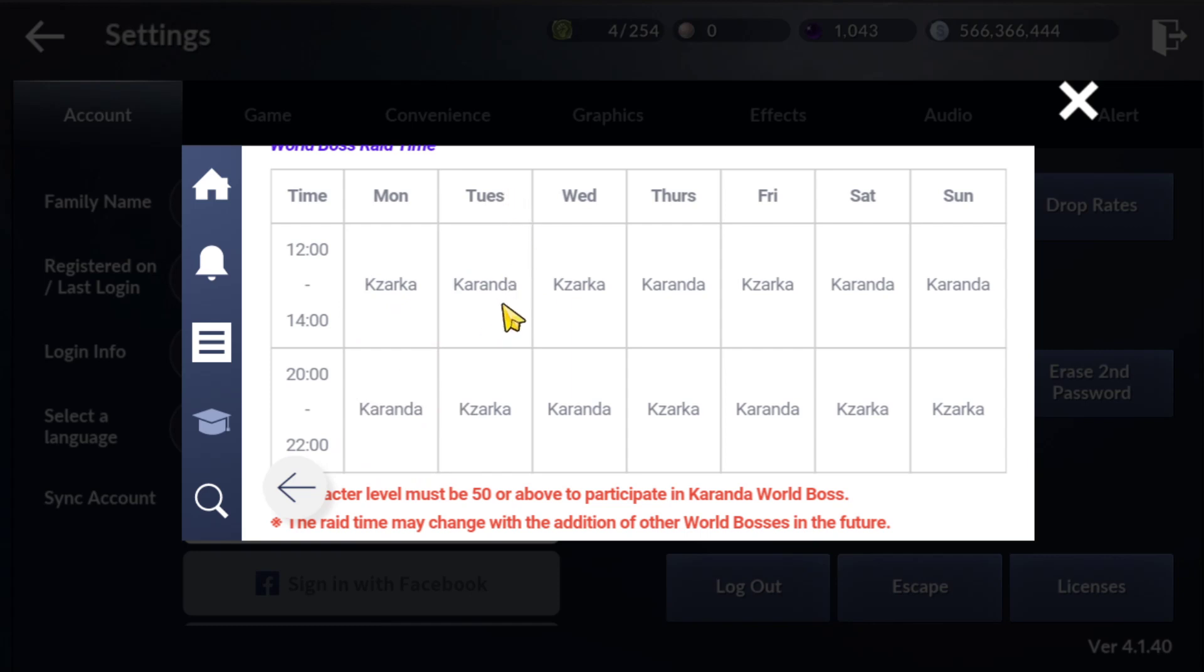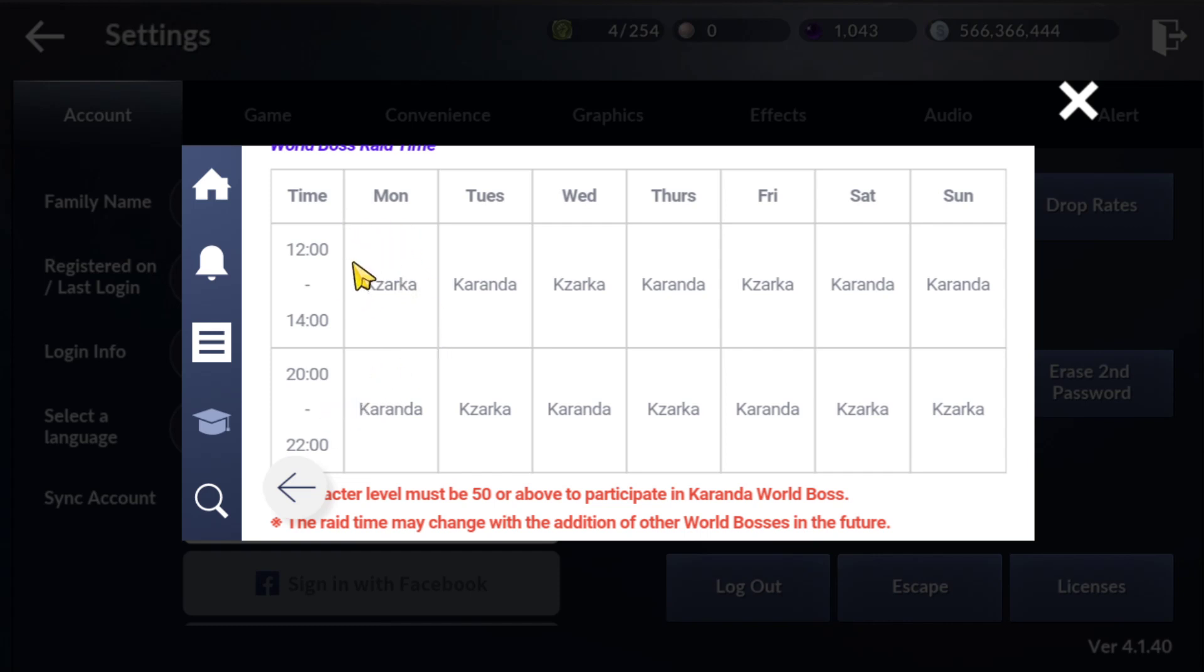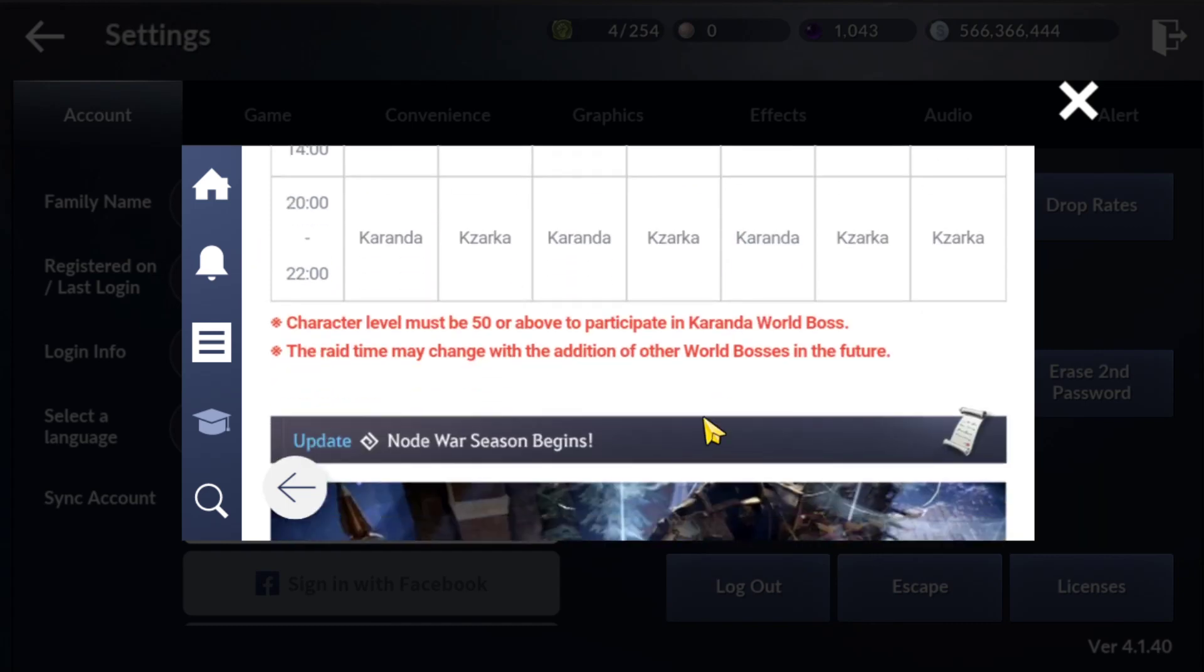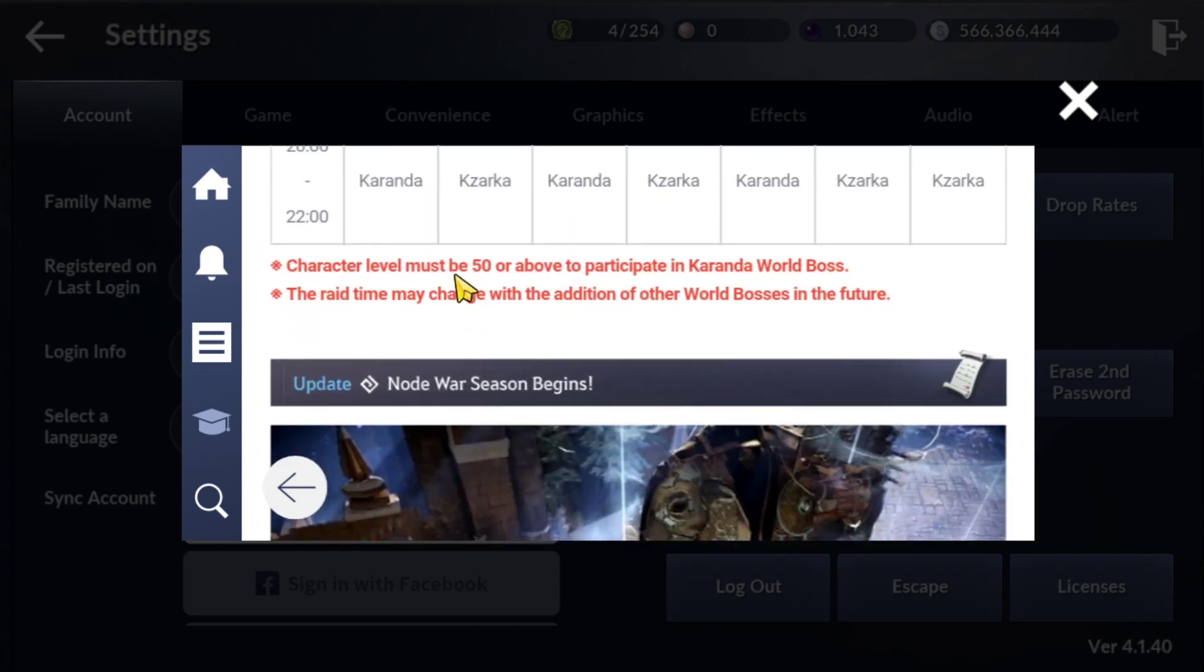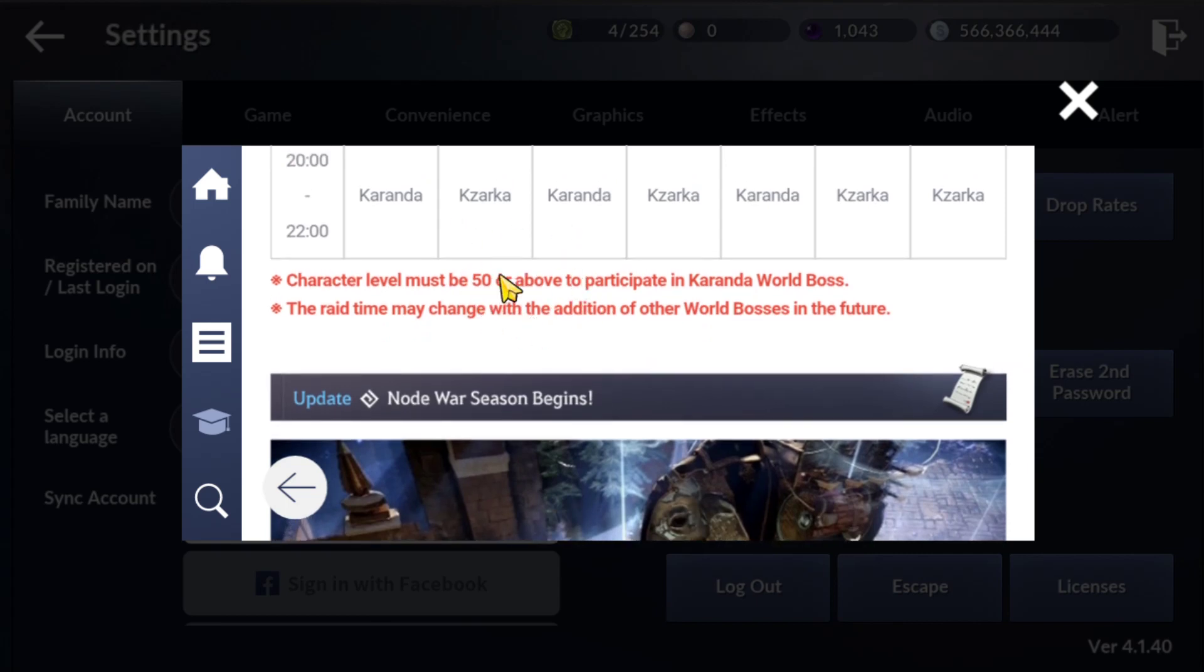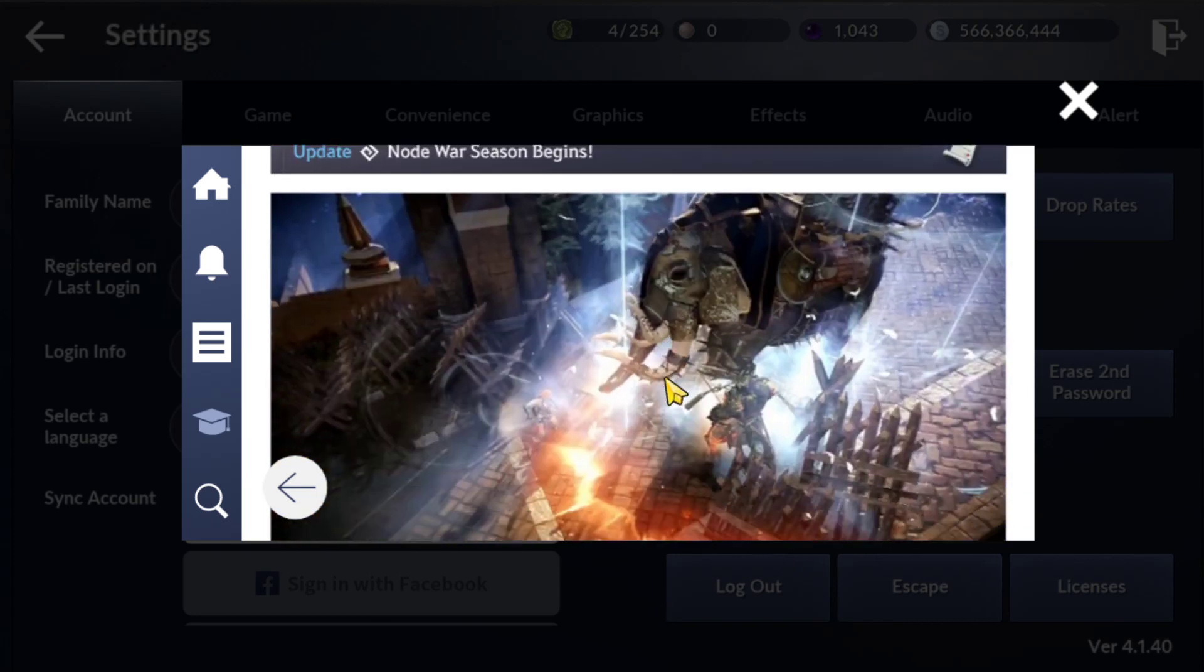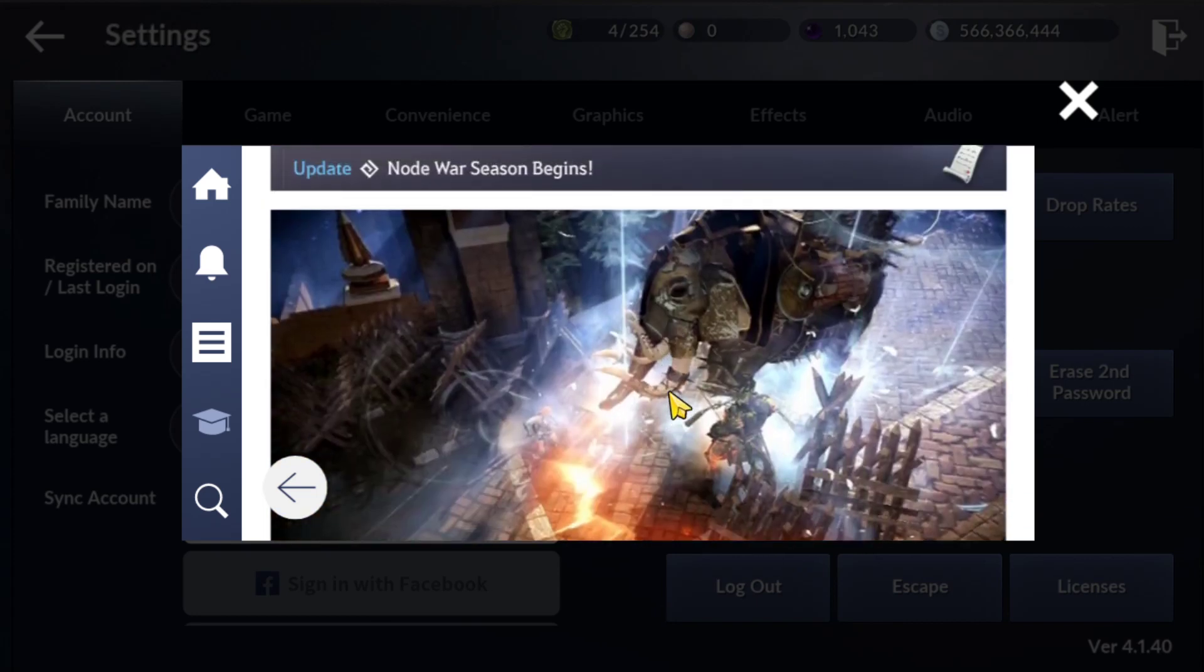If Karanda spawns at noon, Kzarka will spawn at night or evening. It's very good they added this new world boss time, 12pm to 2pm as noon. For Karanda you need level 50+, not 40+ like Kzarka. Don't forget to level up your character to level 50+.